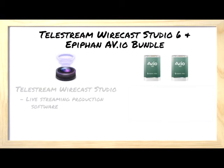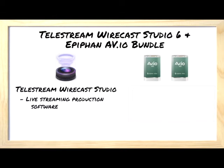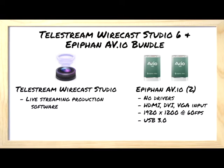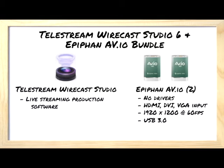The Wirecast AVIO bundle includes Wirecast Studio 6, which is Telestream's live streaming production software, and two EpiFan video grabbers that install without drivers and can capture HDMI, DVI, and VGA input at up to 1920x1200 resolution at 60 frames per second via any USB 3.0 connector. The bundle quickly, easily, and affordably converts any Windows or Mac notebook or desktop computer with USB 3.0 connectors into a live production station.